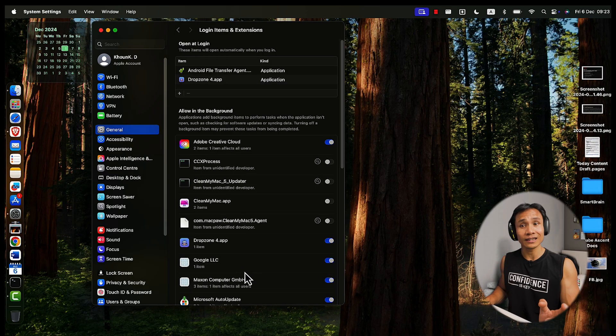That's it. The next time you restart your Mac, the disabled apps won't launch automatically, resulting in a faster startup.